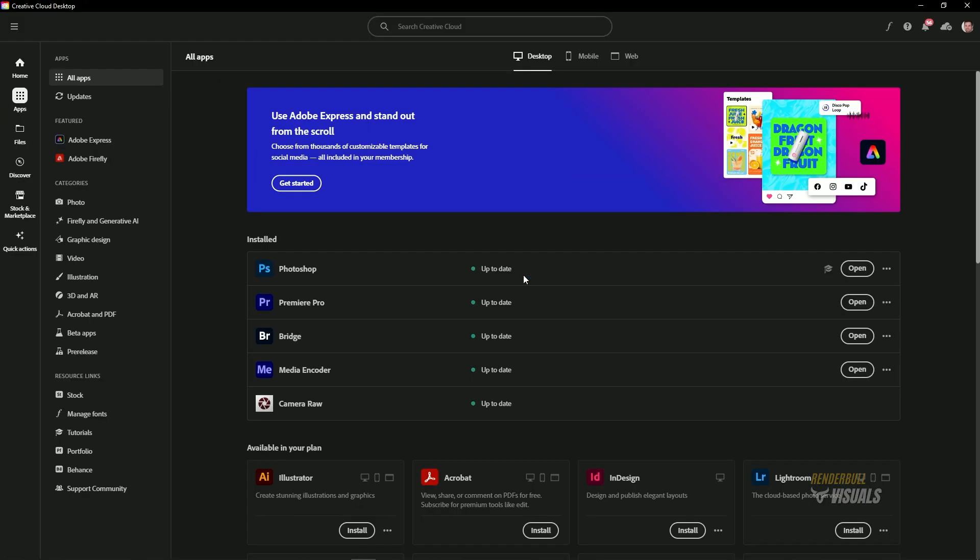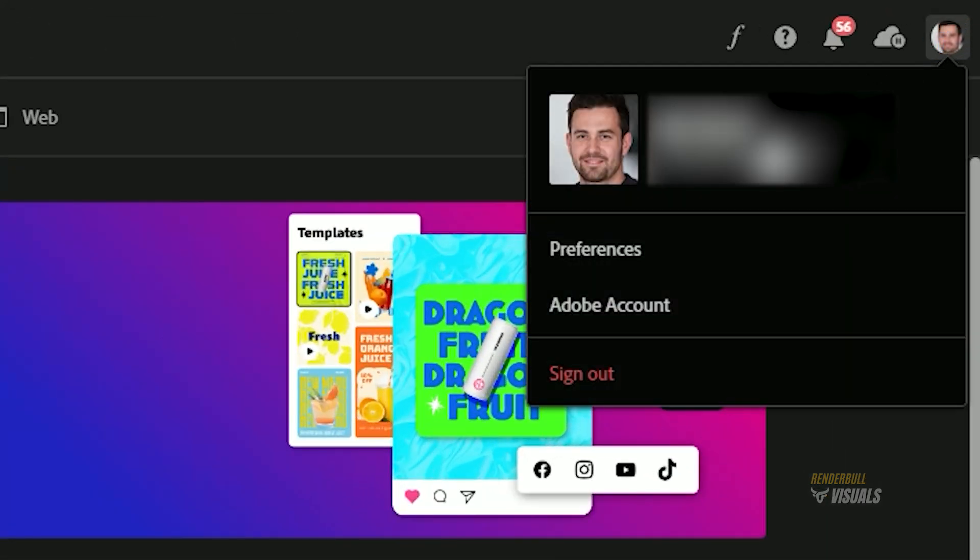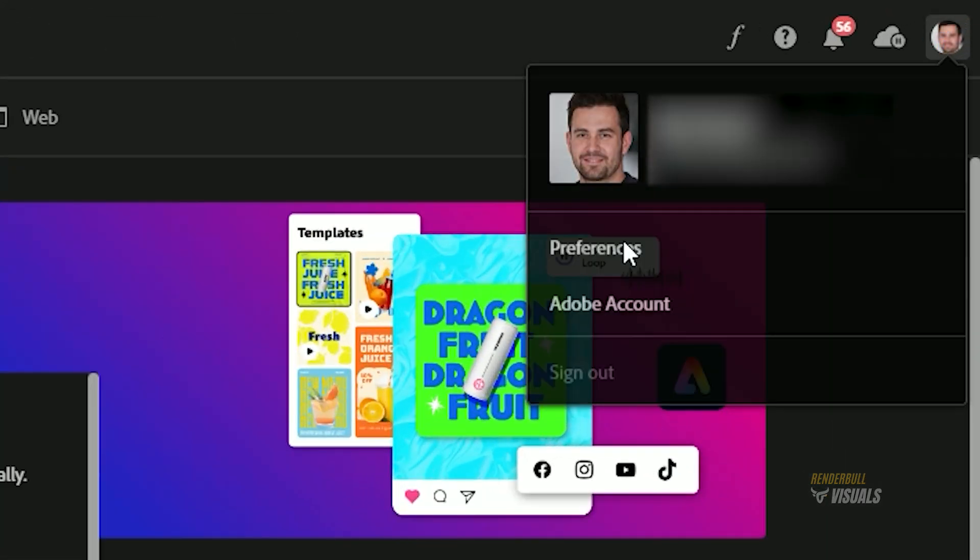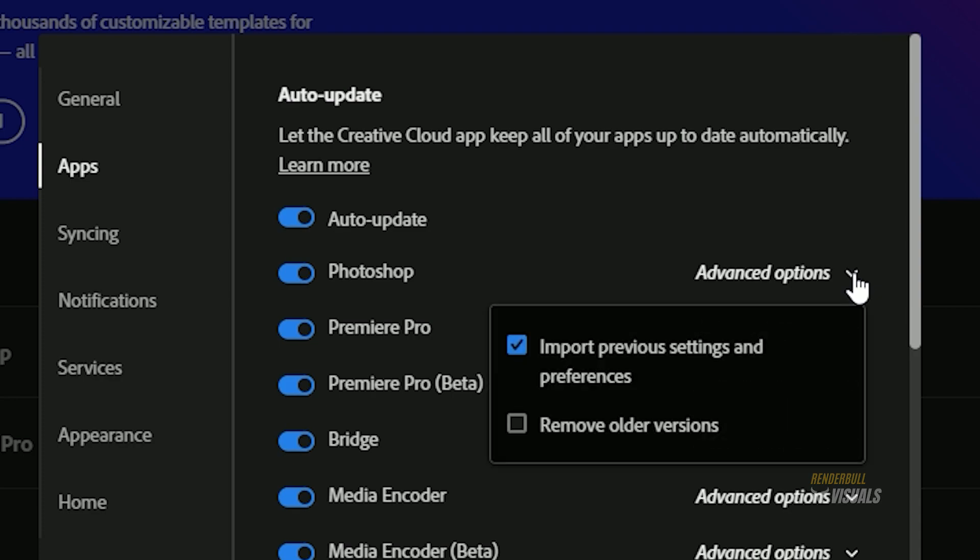Now the installation process is complete. Before opening the application, adjust a few settings. To do that, go to the profile and select Preferences. Click on Advanced Options and check the Remove Older Versions option.